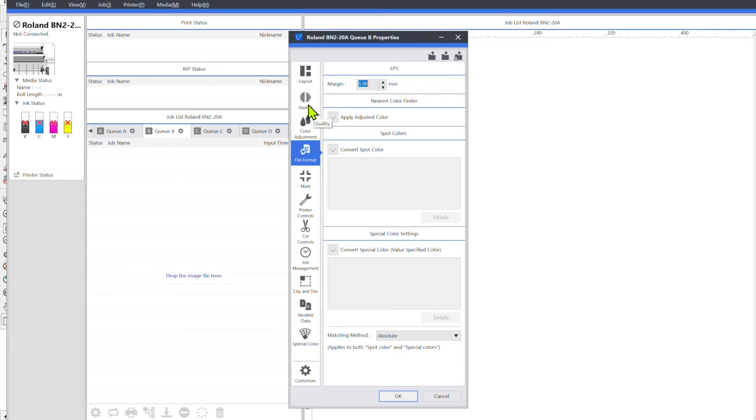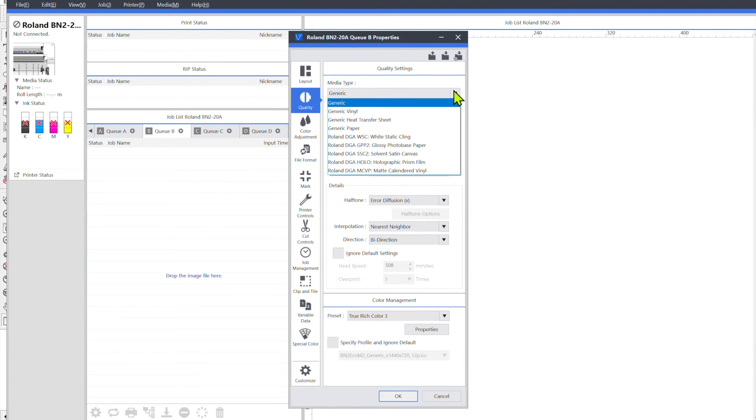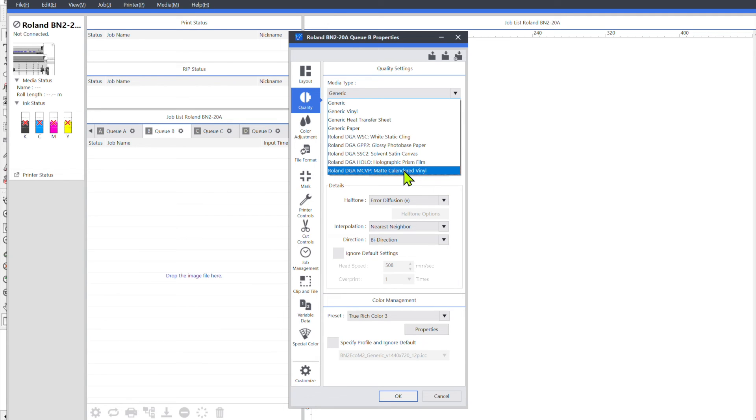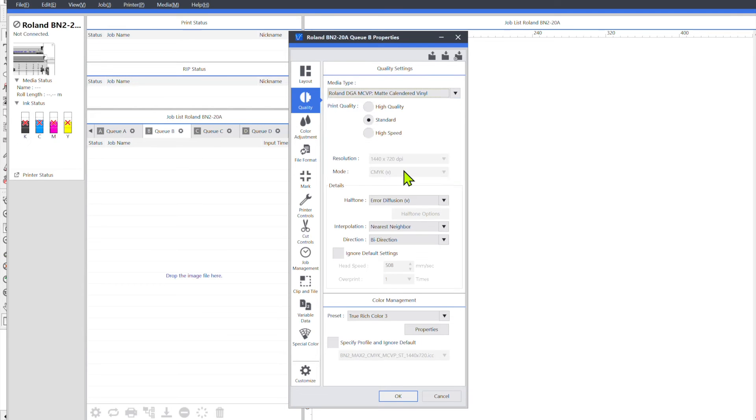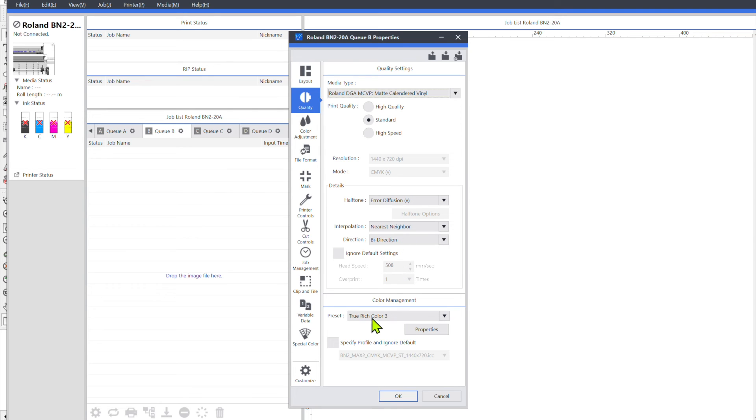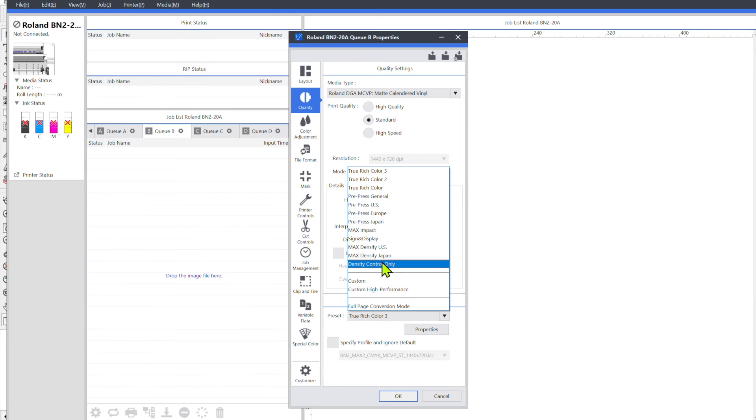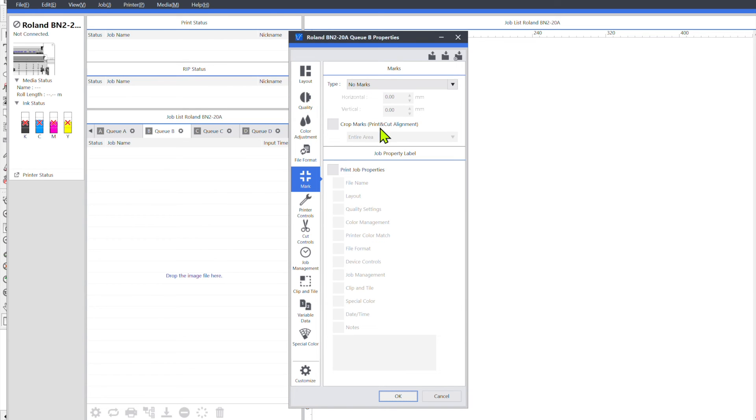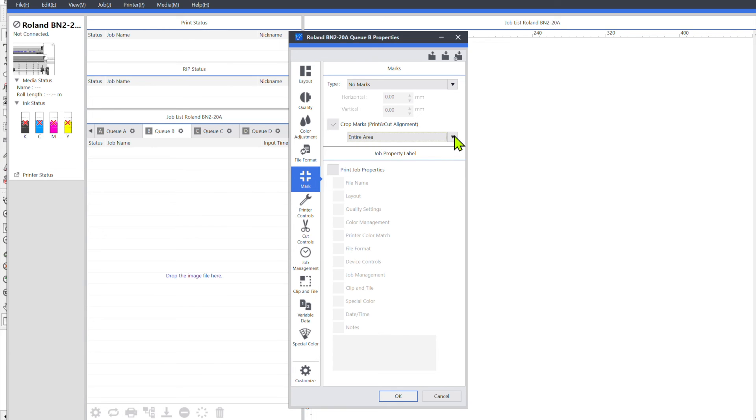So you could go up the quality and find your go-to sticker vinyl that you like using, download the print profiles for it and add them to your list here. So for me I do matte calendared vinyl and then I usually just print at standard. So set your vinyl, your media type right here, whatever quality you like printing at, down here your color management, you know whatever your favorite is, true rich color, sign and display. Set that up, you can put your crop marks for the entire area or however you want to set it up.